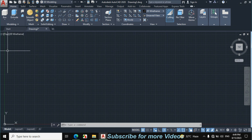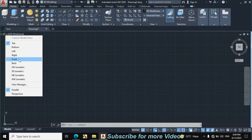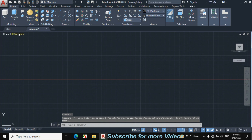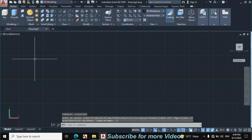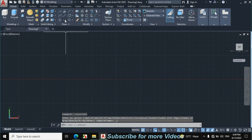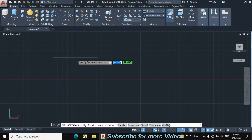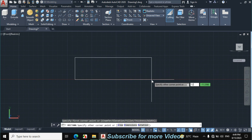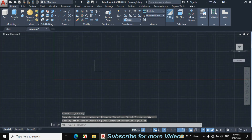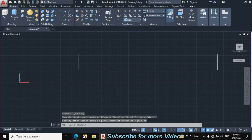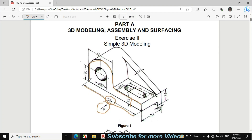Let's change from top view to front view, then click on 2D Wireframe and click on Realistic. Click on Rectangle, then make a rectangle of 128mm, press comma, enter 15, and press Enter. The rectangle is now made. This distance from the base is also given, which is 30mm.